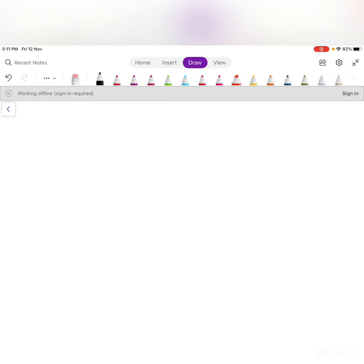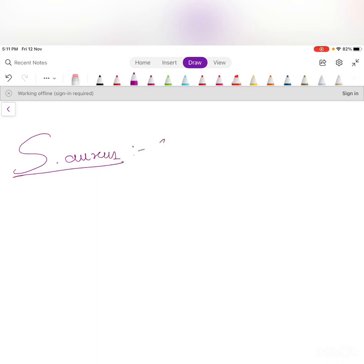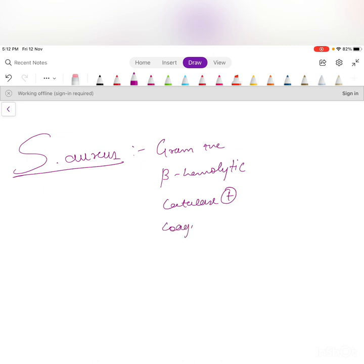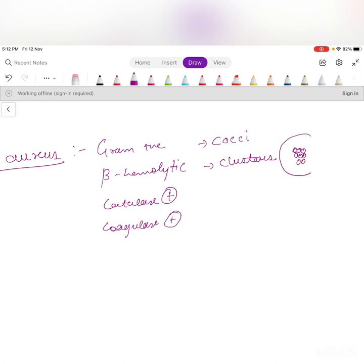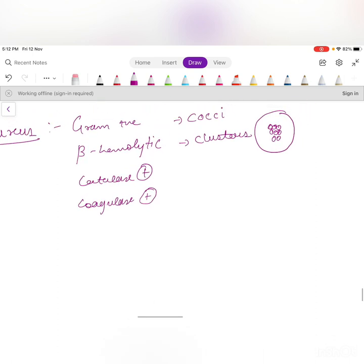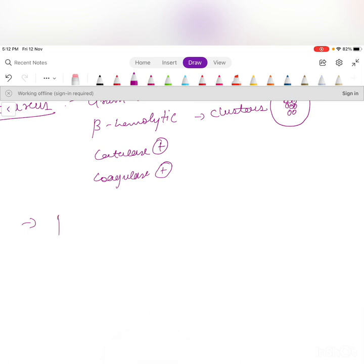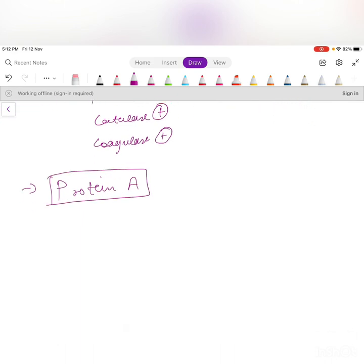Now let's go through each bacterium one by one. First: Staphylococcus aureus. This is gram-positive, beta-hemolytic, catalase-positive, coagulase-positive. These are cocci found in clusters, arranged like a bunch of grapes on the slide. The important virulence factor is Protein A.